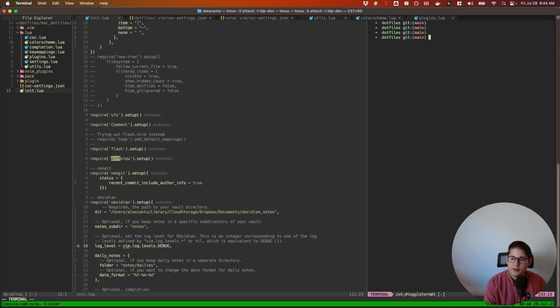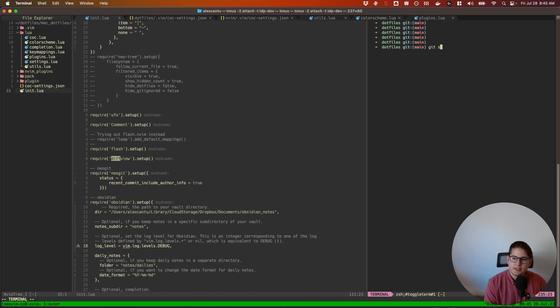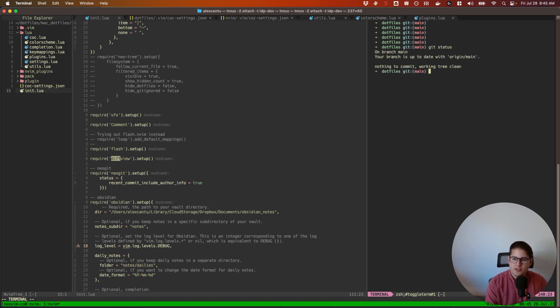So I just press ctrl+slash there to open the terminal and then I do a git status to see what my changes are. In this case I have no changes, but let's make a change just for the purpose of this demonstration.